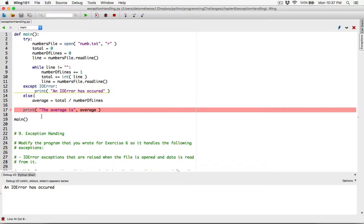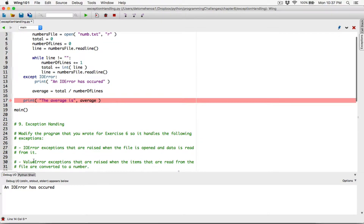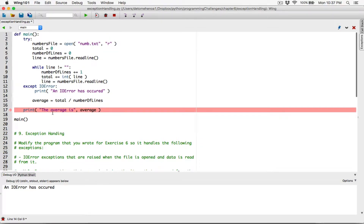Let's remove the else for now, because we're also going to handle a ValueError. So let's remove the else — if there's an error, print the error; else, find the average.